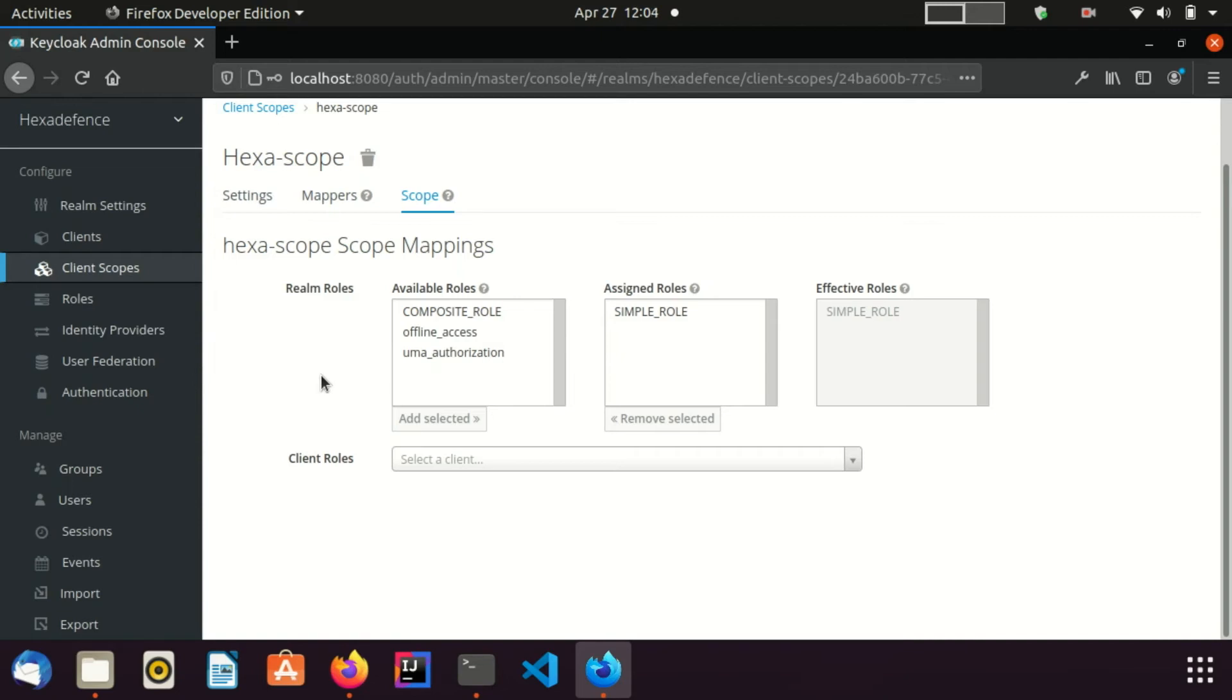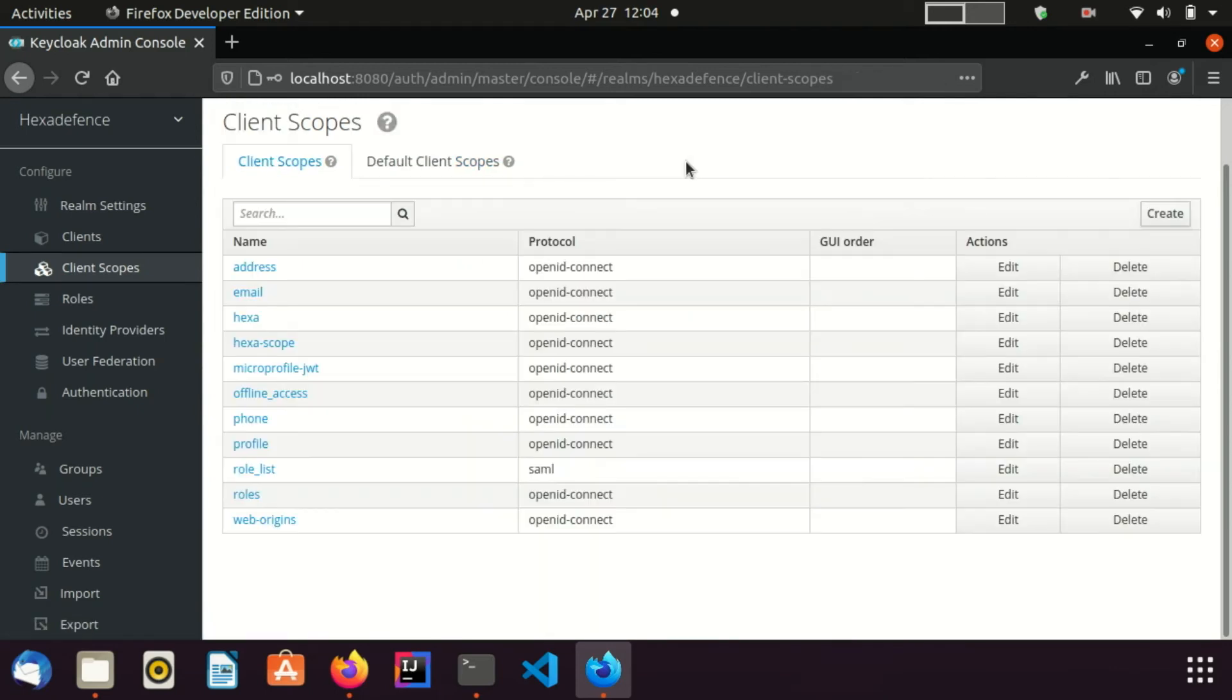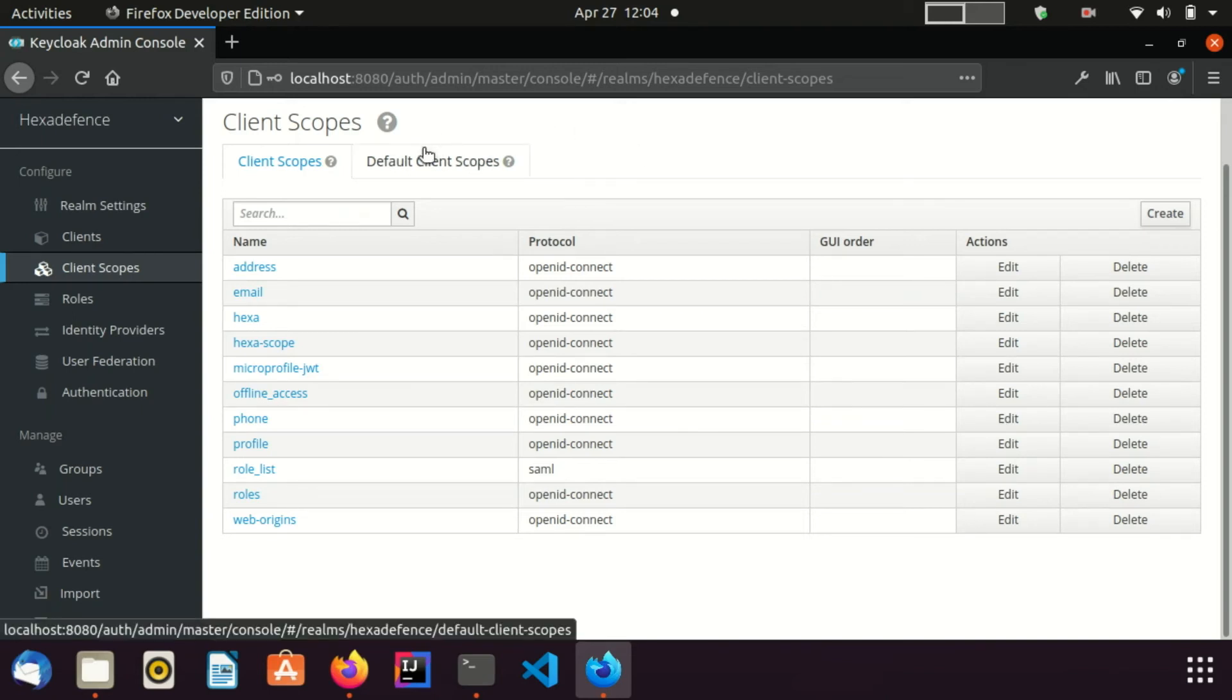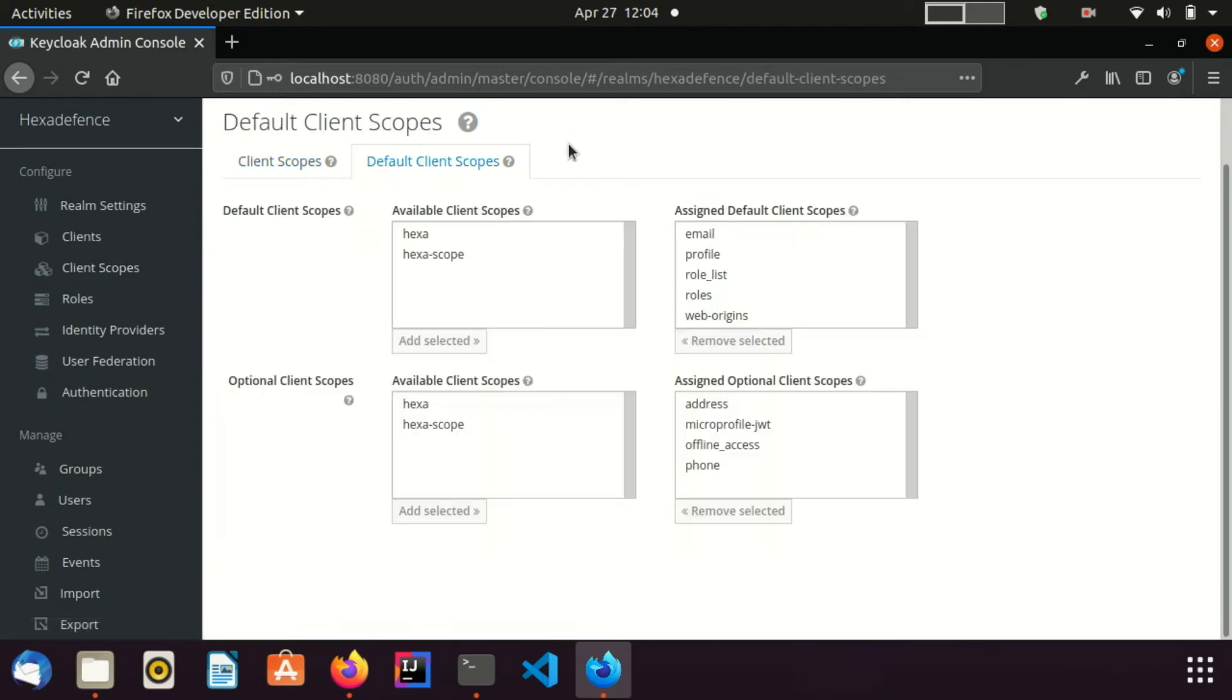I go back to the scopes page. Here you can see another special tab named Default Client Scopes. If I mark a client scope as default, it will be automatically added to newly created clients. All the available default scopes can be seen on the right side. I am going to talk about optional client scopes in a short while, therefore I skip that section.